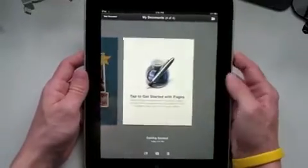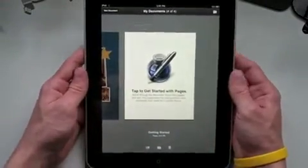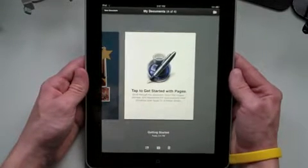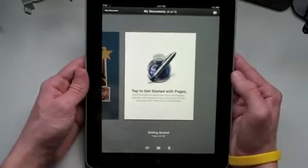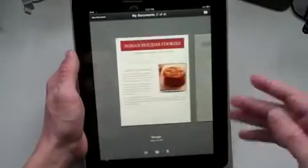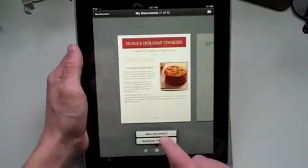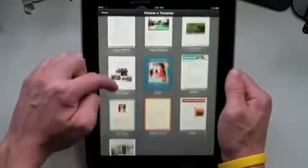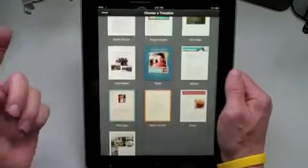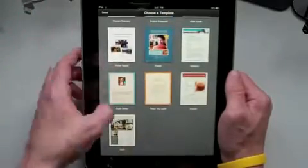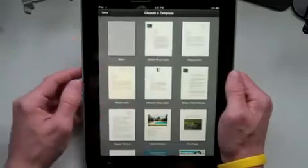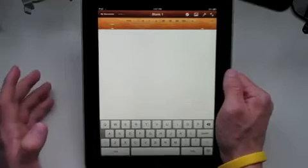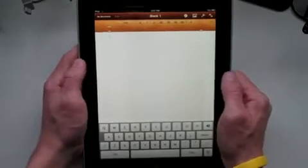Once you open up Pages for the first time, it's going to give you a 'Tap to get started with Pages,' which will run you through a quick tutorial on how to use the application and some of the features. Once you open up Pages you can click down here and open up a new document. There are 16 different templates to choose from, ranging from flyers to blank documents to letters to recipe sheets to party invites. I'm just going to choose the blank template.